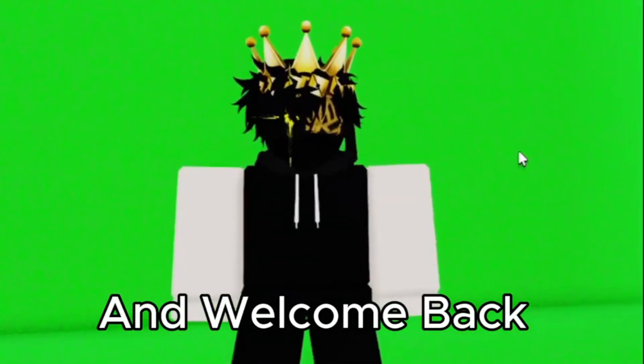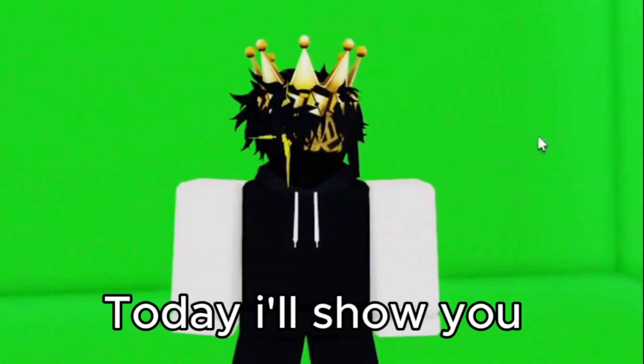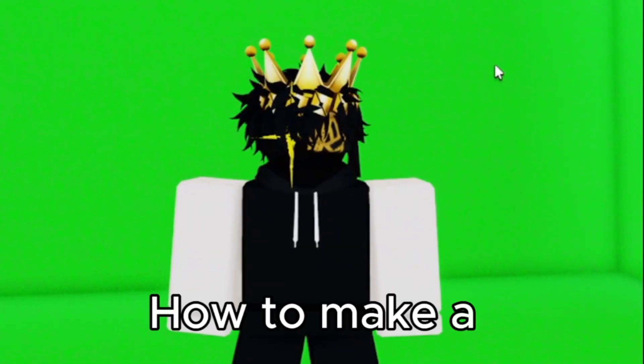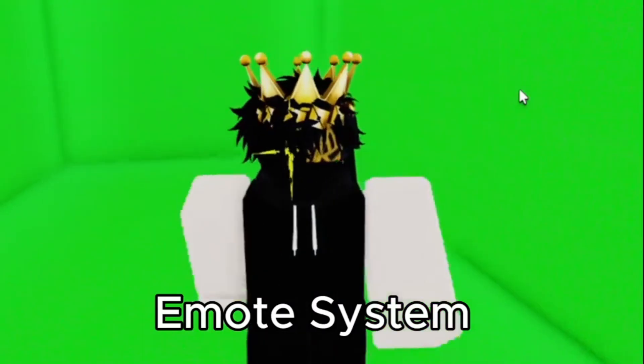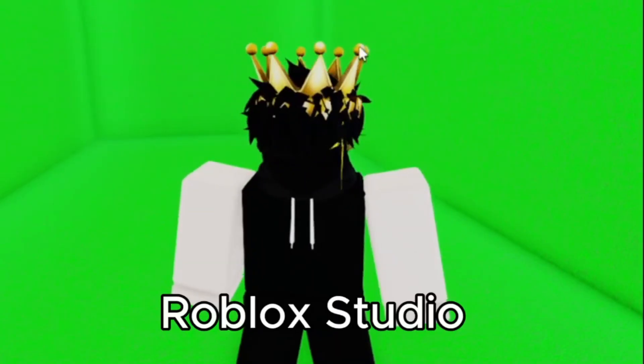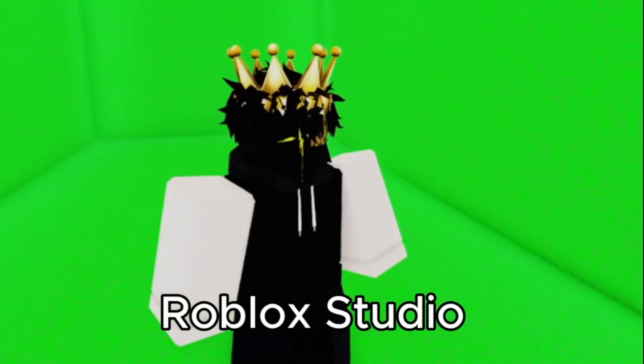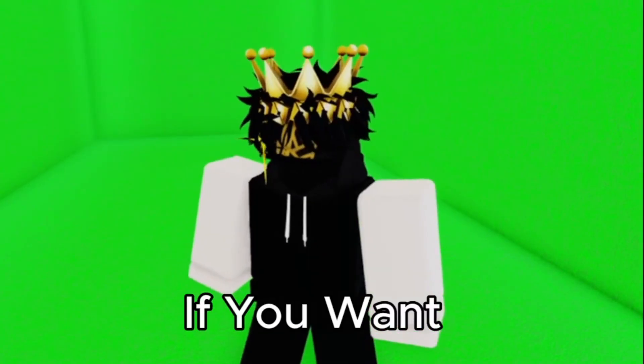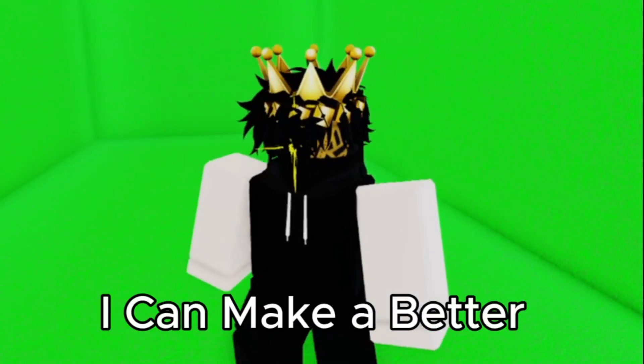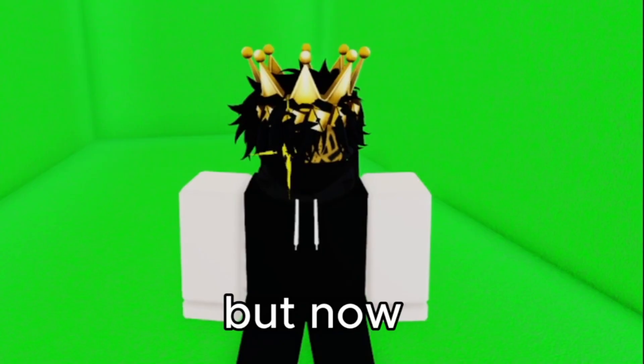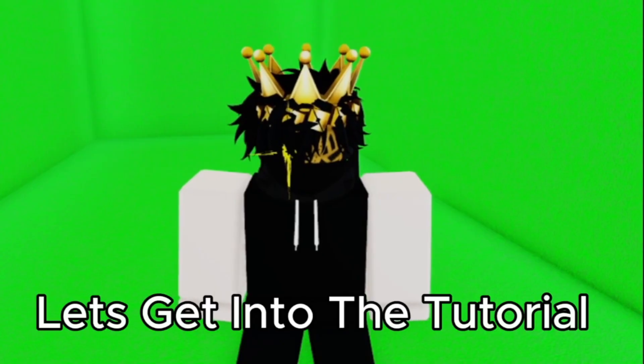Hello guys and welcome back. Today I will show you how to make an emote system in Roblox Studio. If you want, I can make a better tutorial, but now let's get into the tutorial.